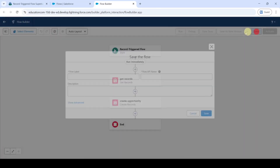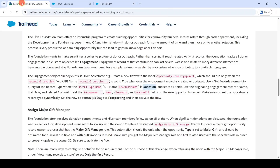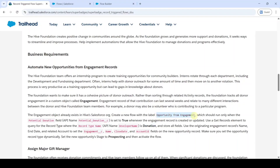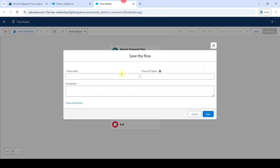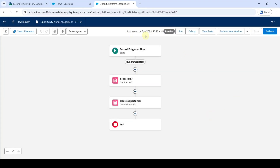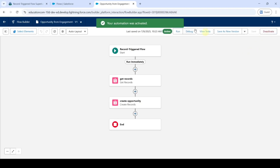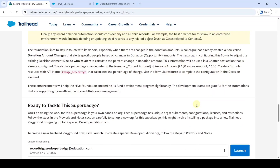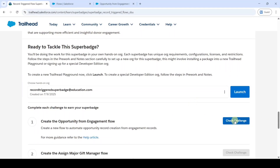Click on the save button and copy the label from the instructions — that is opportunity from engagement. Add it here, then click on the save button. The flow is saved successfully. Now activate the flow — click on the activate button. The flow is activated. Move to the instructions, scroll down to the last, and click on the check challenge button. We got 500 points, which means we completed the challenge without any errors.